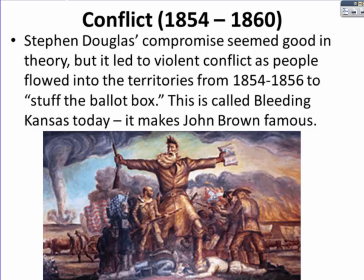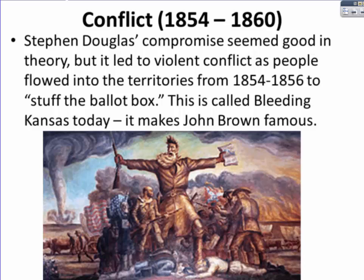This painting is of John Brown. He and some of his followers were very adamantly abolitionist. They killed slave owners — they would enter their homes at night and murder them in their sleep.